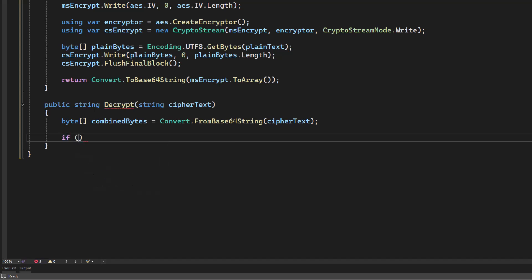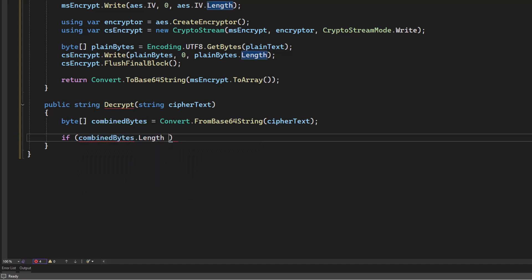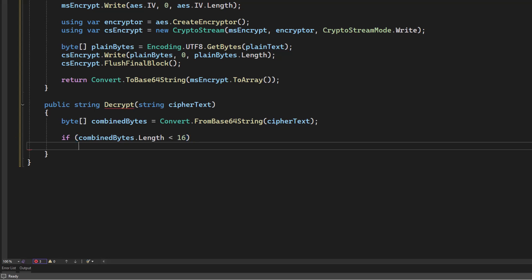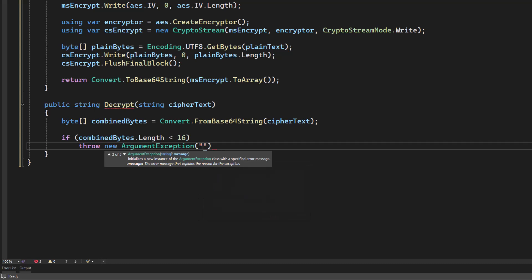Now the first thing I'm going to do is put in some defensive coding here. We're going to say if the combined bytes length is less than 16, then we don't have an initialization vector and we have a problem. So in that case, we will throw a new argument exception. And we'll just say this is an invalid ciphertext length.